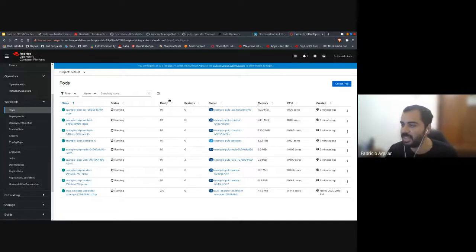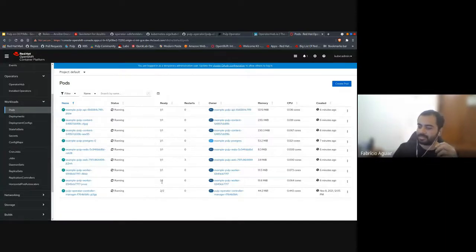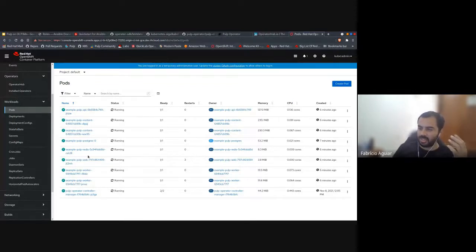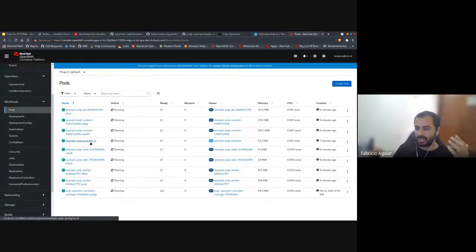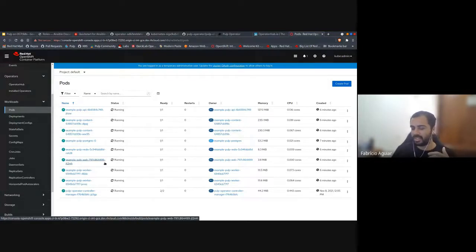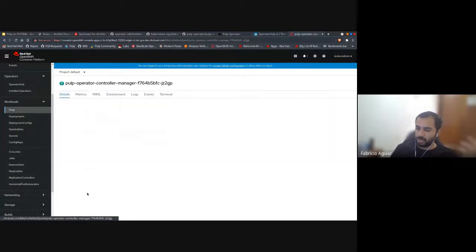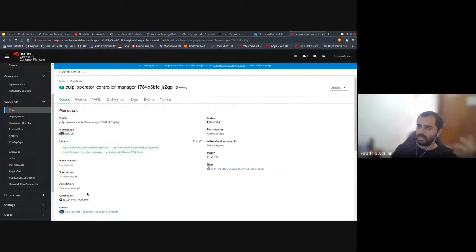Once I got all the custom resources installed, it took care of everything — like creating the Postgres container, the Redis container, the API container, and so on. You can go to all these containers and see some metrics.